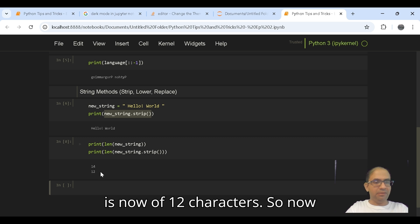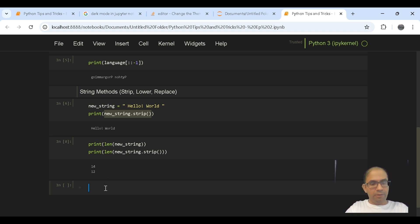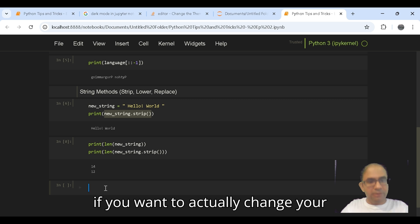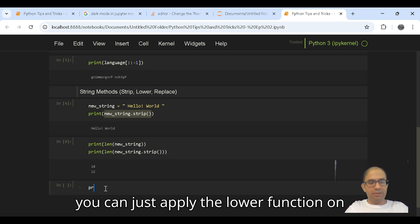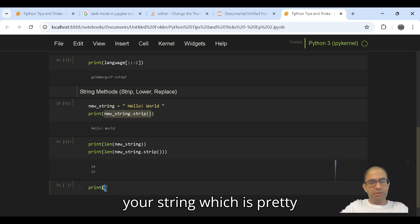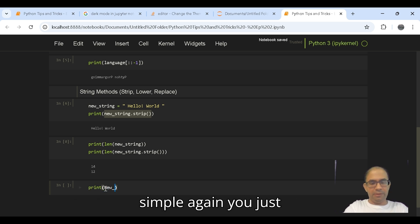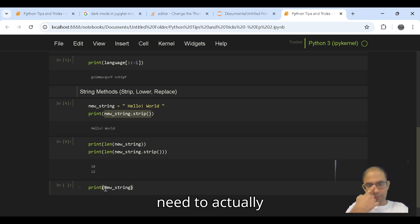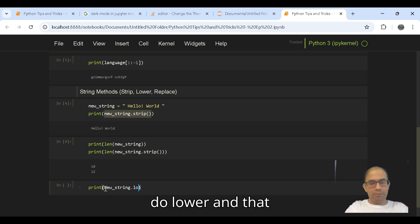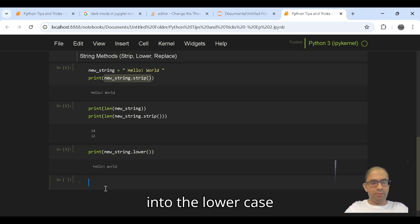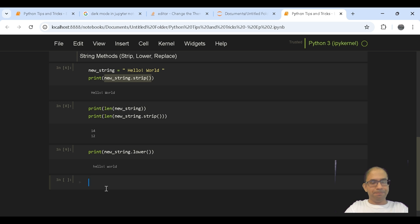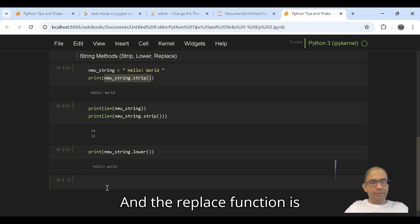But once you have applied strip, it has removed those leading and trailing spaces and it is now of 12 characters. So now if you want to actually change your entire string into a lowercase variable, you can just apply the lower function on your string, which is pretty simple. You just need to do lower and that should convert the entire string into the lower case.